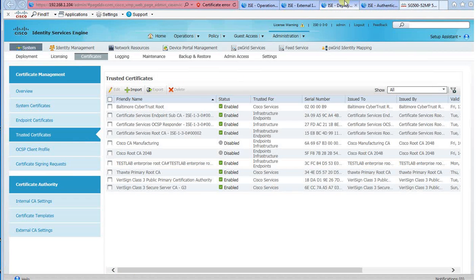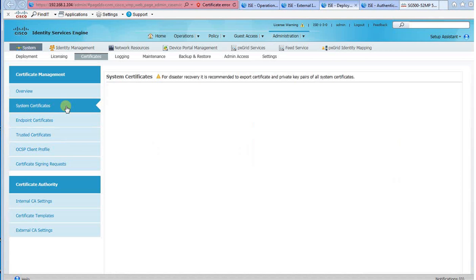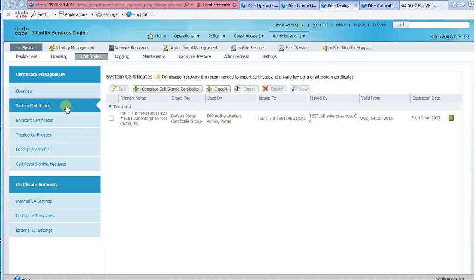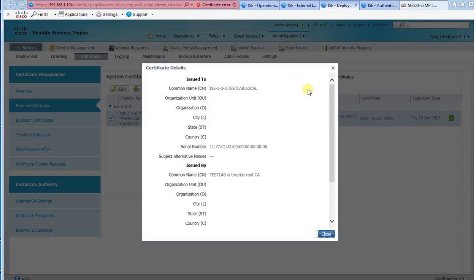Since Windows Protected EAP authentication involves server-side certificate authentication, I imported a copy of our domain root CA certificate into the Trusted Certificate store. This will allow user computers' Windows PEAP client to trust the ISE's system certificate. As you can see, the system certificate is a CA-signed certificate.